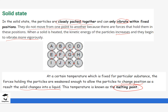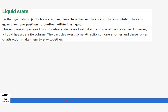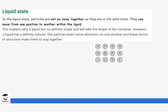Next we go to the liquid state. For the liquid state, the particles are not as close together compared to the solid state — in solid they were closely fixed together, but in liquid they can actually move from one position to another. There are spaces in between the particles, which explains why liquid does not have a definite shape but will always take the shape of the container.